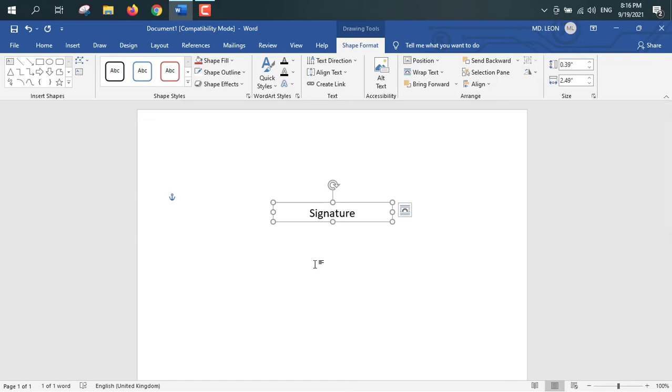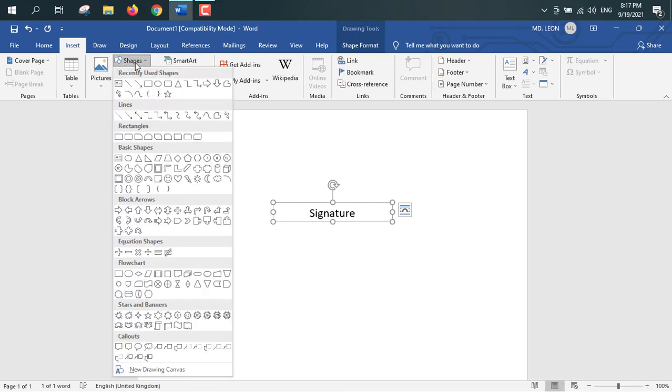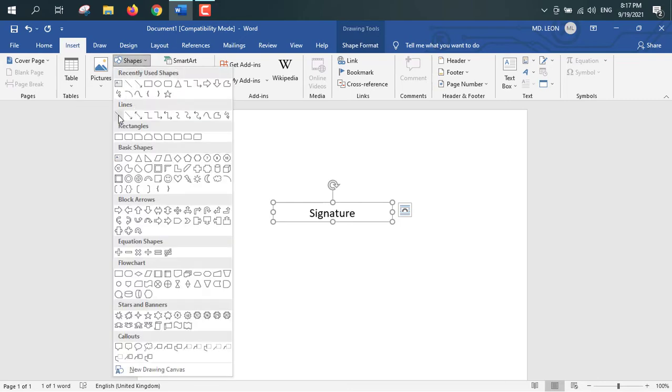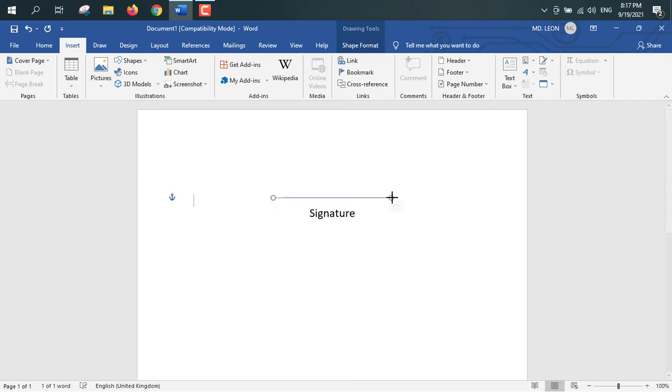After the signature I will take a solid line for that. Insert, shape, line, this solid line. So I will take this solid line and it should be aligned with the below text box.